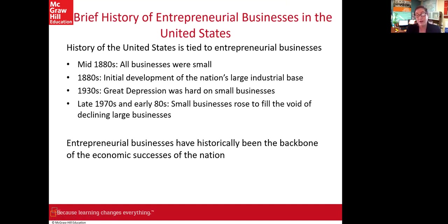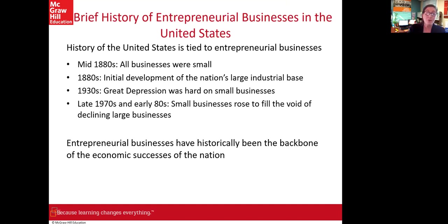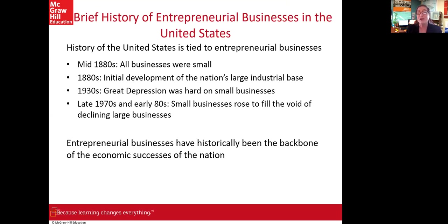Let's look at the history of entrepreneurialism in the United States for that broader historical context. In the 1880s, all businesses were small businesses. Everything produced was produced domestically — in the home. You might have bartered with your neighbor, but trade was essentially one-on-one. Then the Industrial Revolution arrived in the 1880s, enabling the initial development of the US industrial base through machinery and technology.